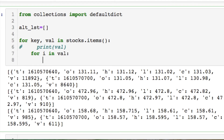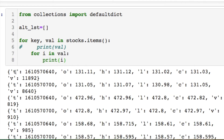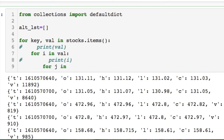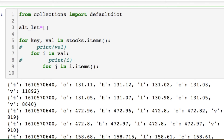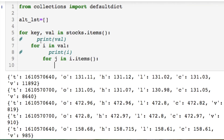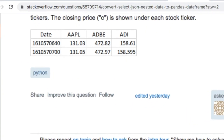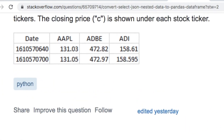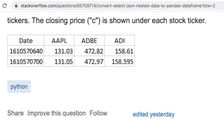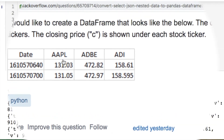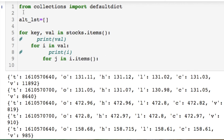Now we're inside of each of the lists, so we need to go a little further since we're dealing with dictionaries again. Let's look at the formatting of what the client actually wanted. This is what the client wants — the closing price is what they want.